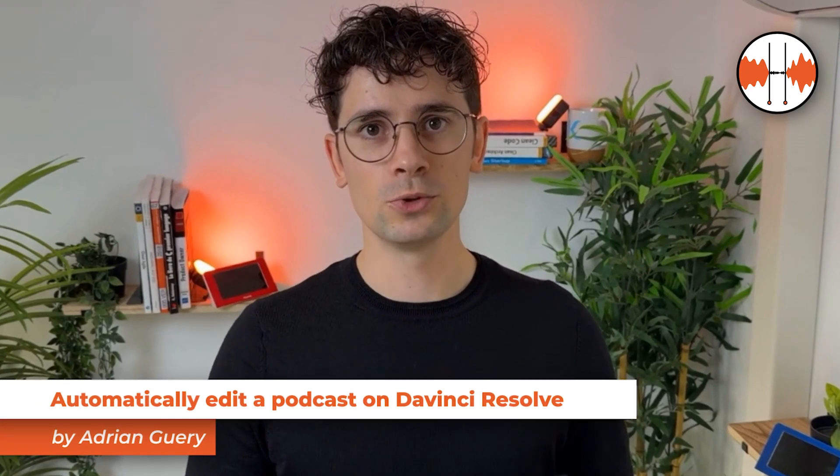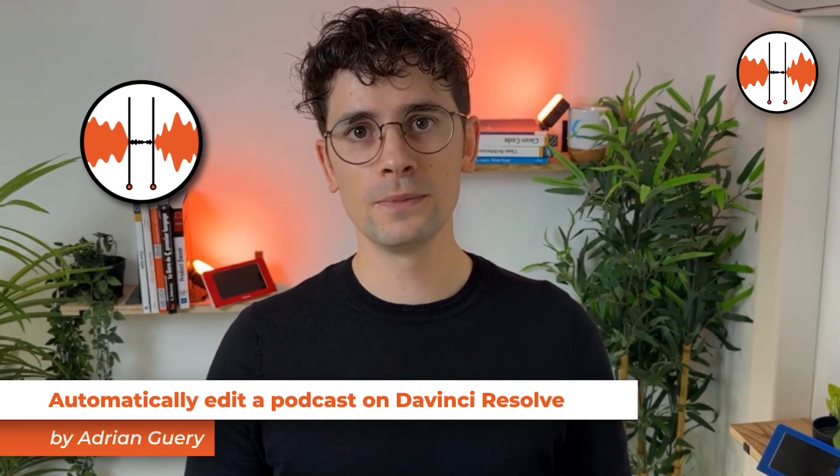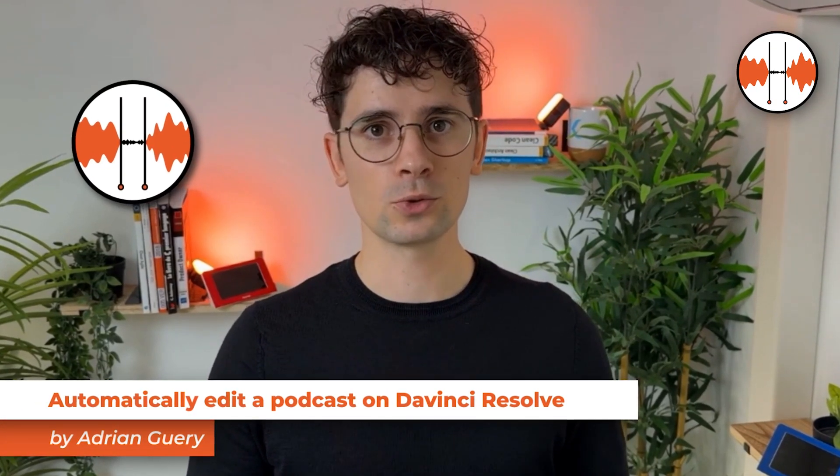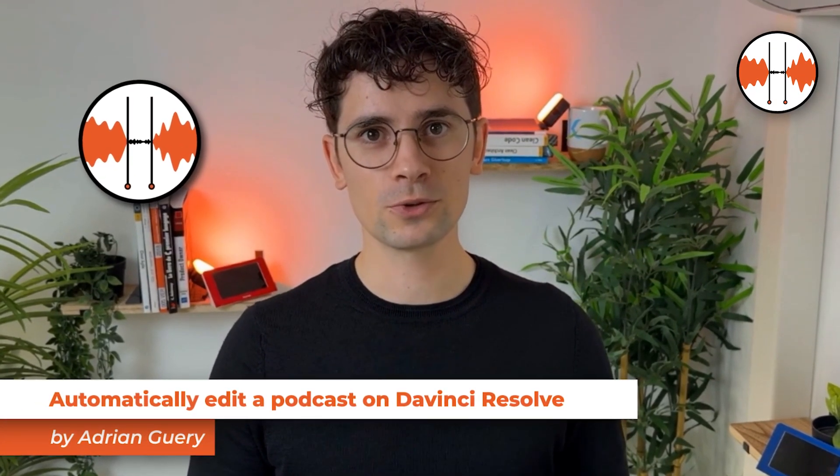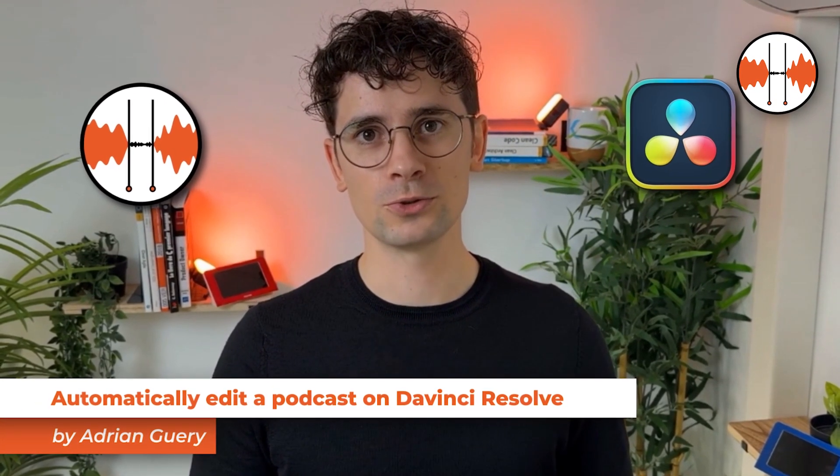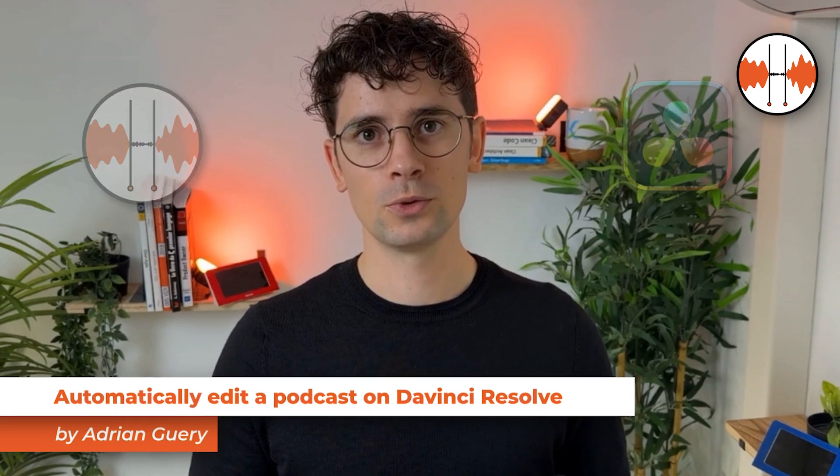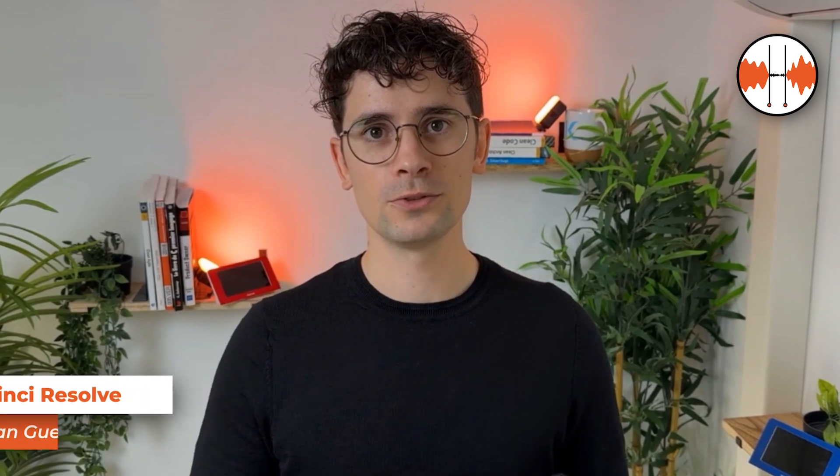Hello and welcome to this AutoCAD tutorial video dedicated to the AutoCAD Podcast feature for DaVinci Resolve. AutoCAD Podcast automates podcast editing by detecting the speaker and activating the camera on which he or she appears at the right moment.